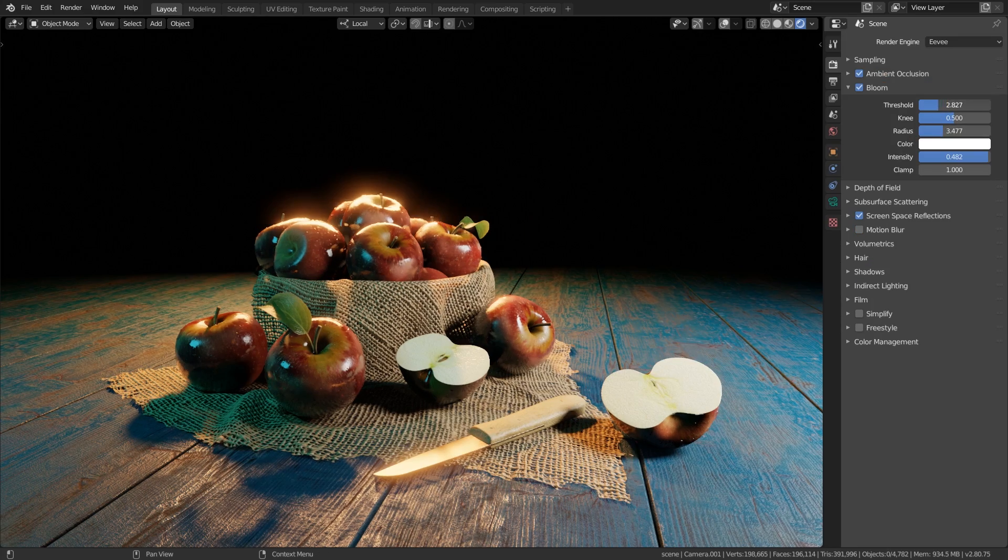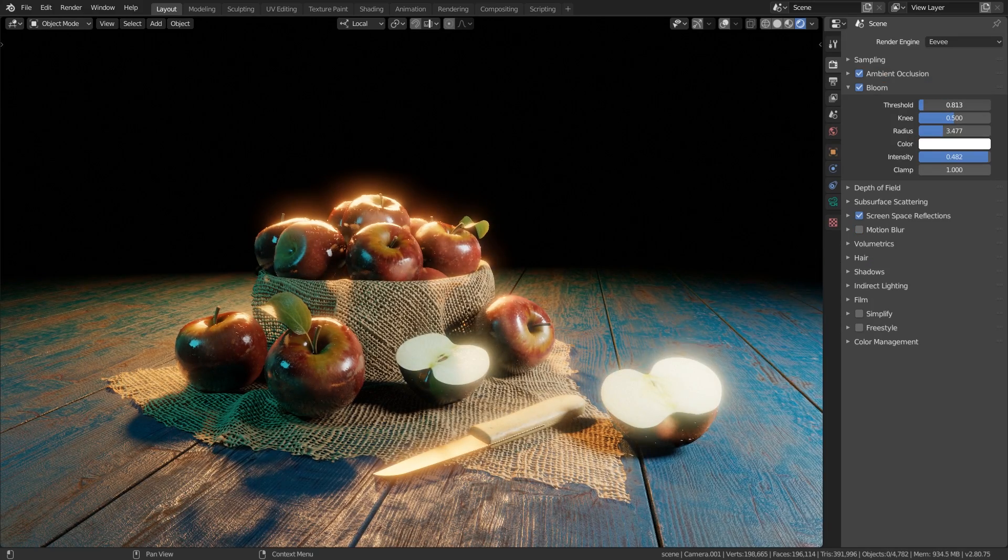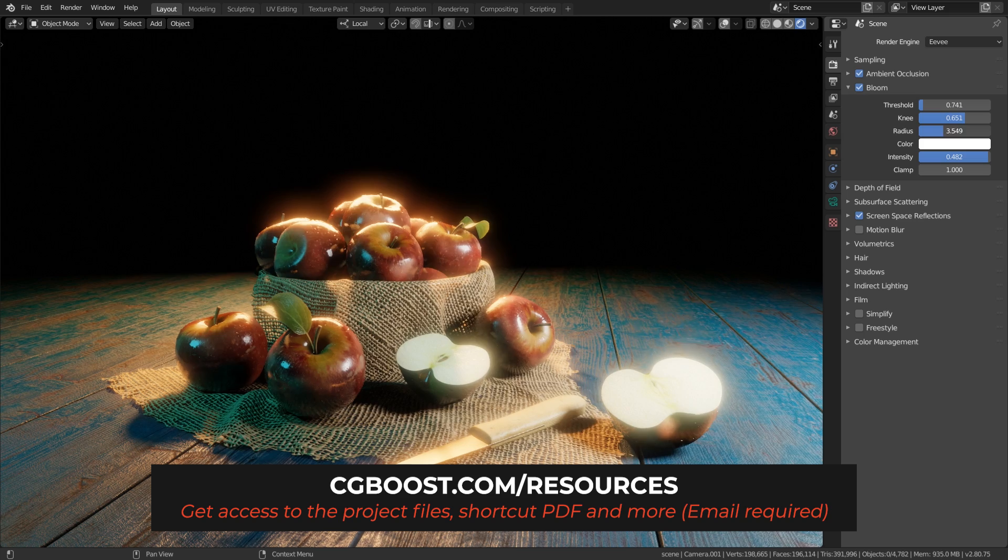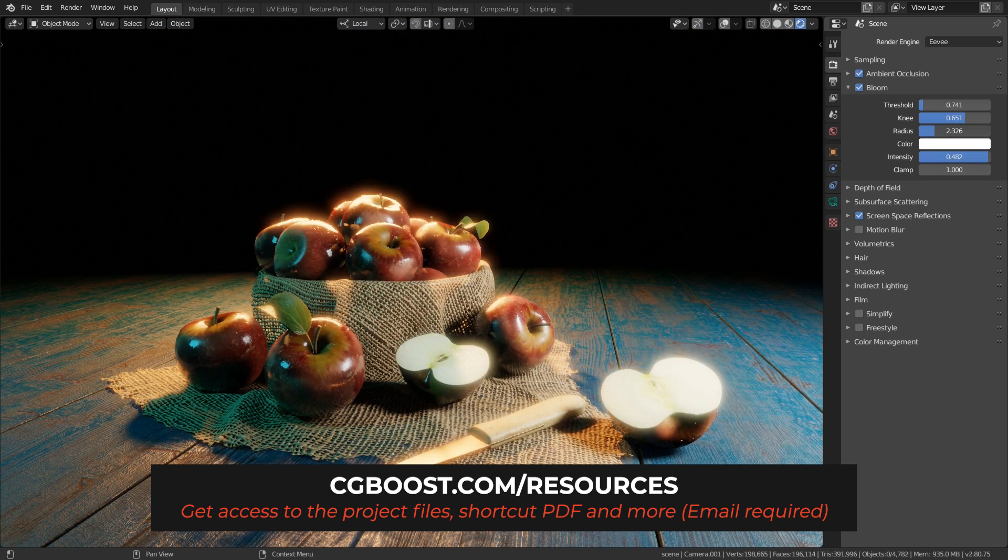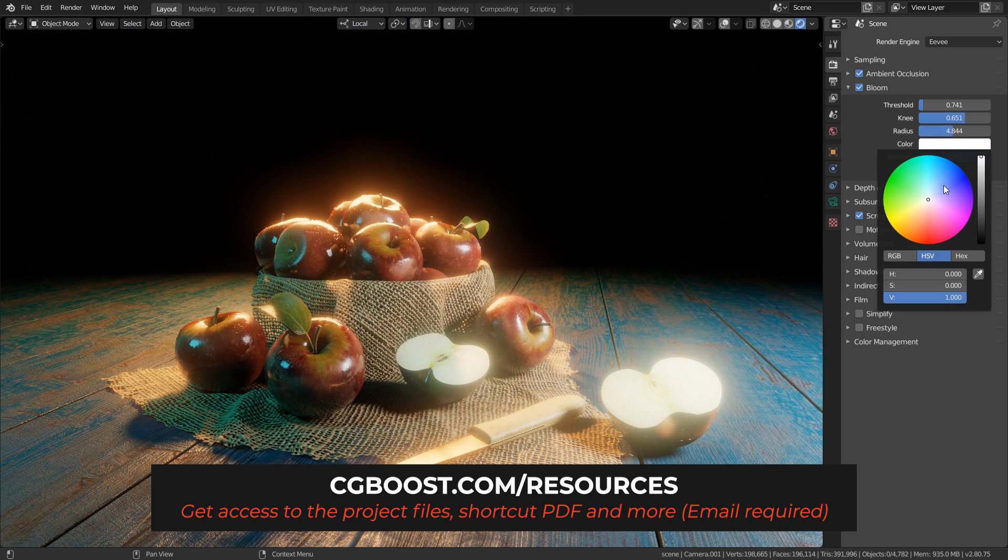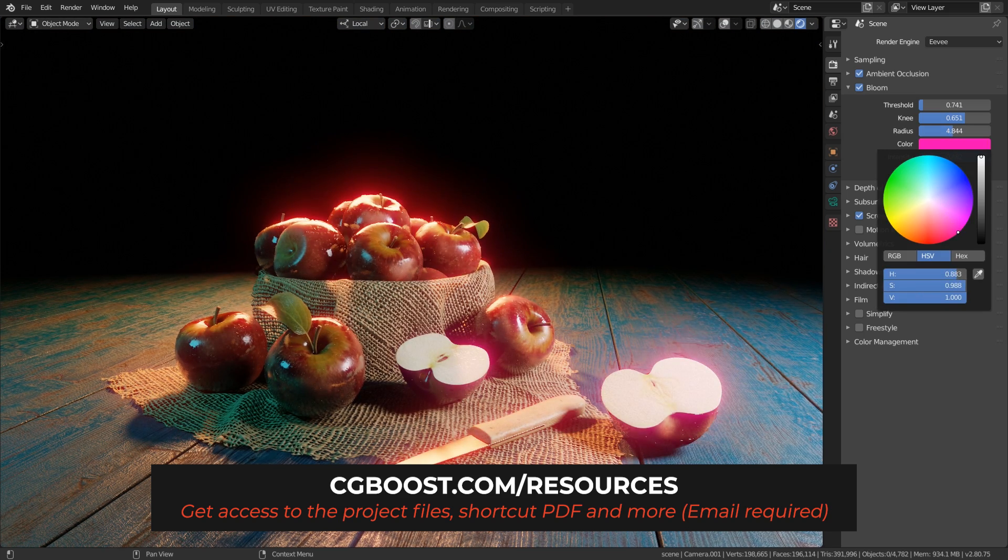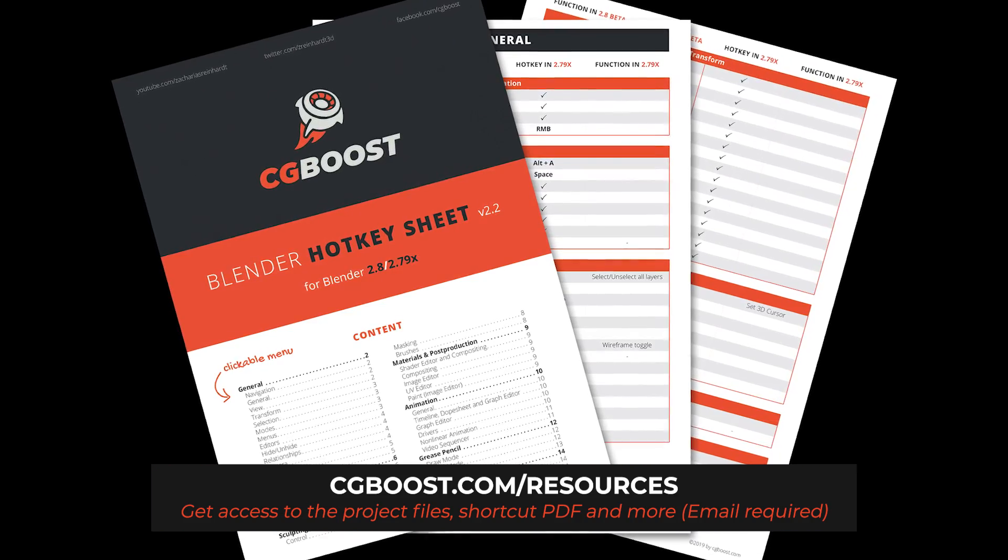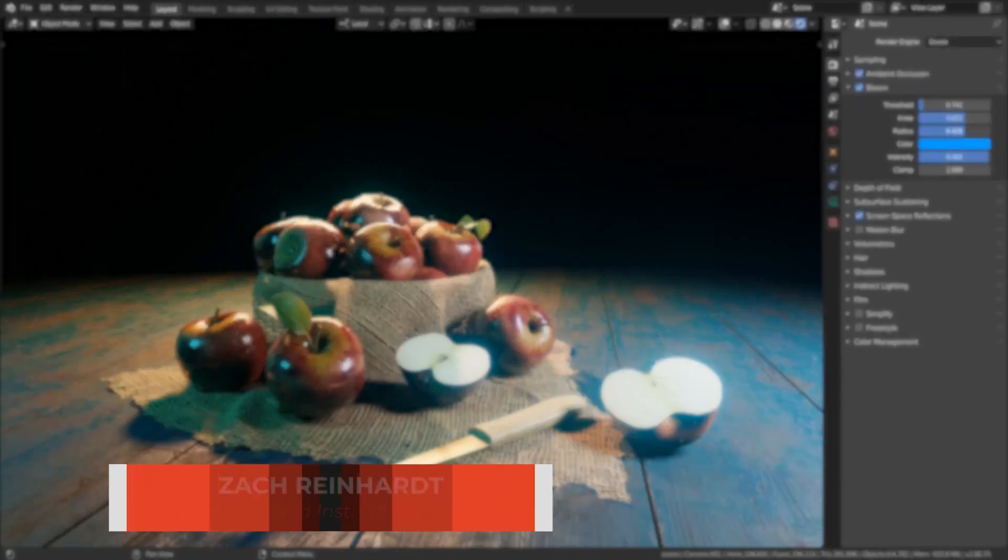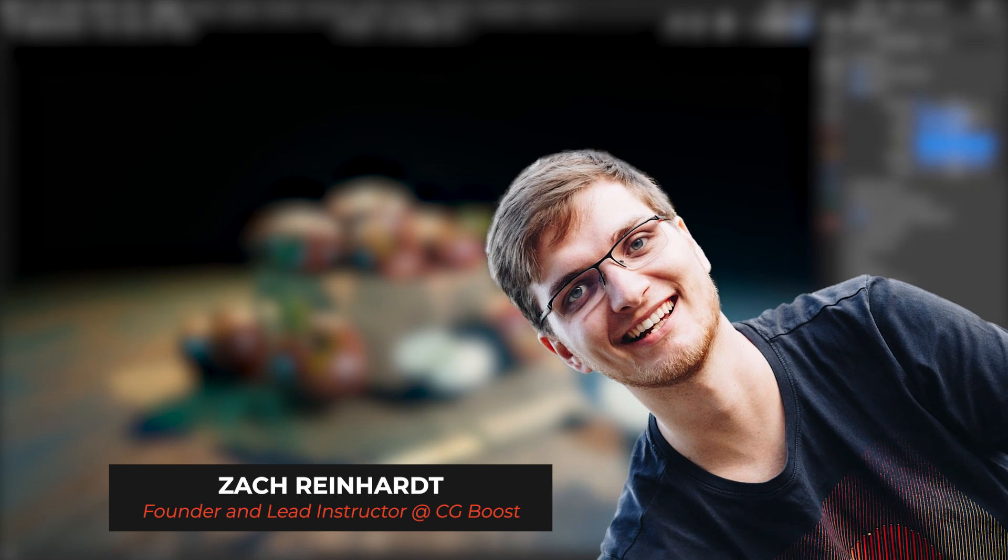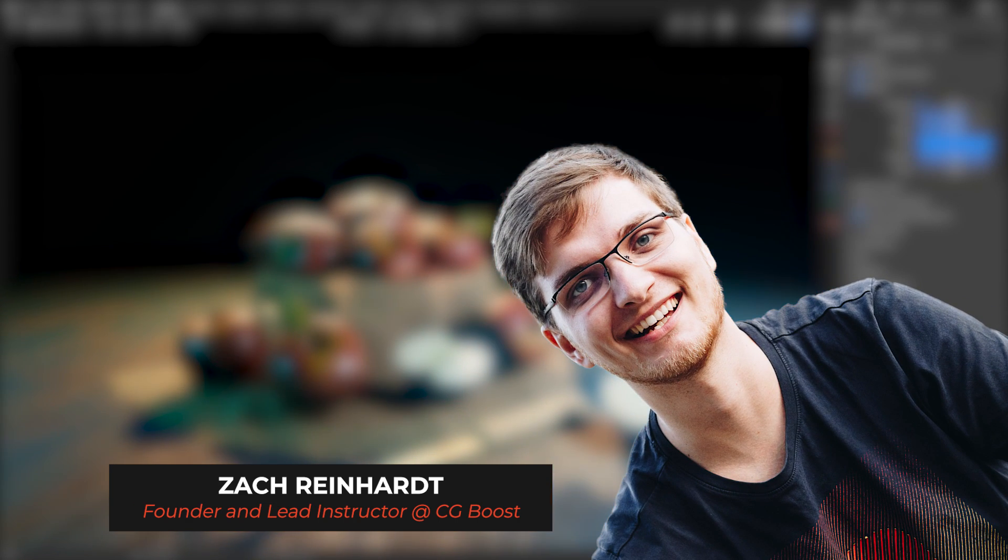As always, you can find the timestamps in the video description below, and if you want to follow along you can sign up to our resource section free of charge where you can download all the project files, textures, and videos for this tutorial series and our handy Blender 2.8 shortcut PDF. Hi everyone, Zach here for cgboost.com, and let's get started.